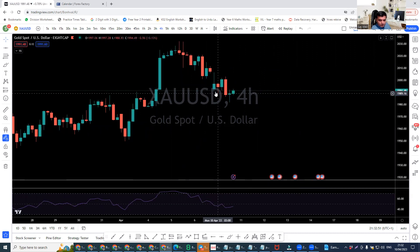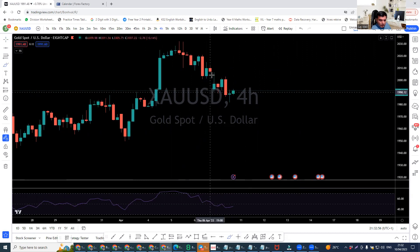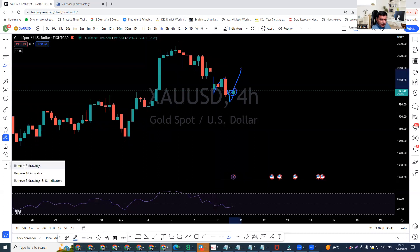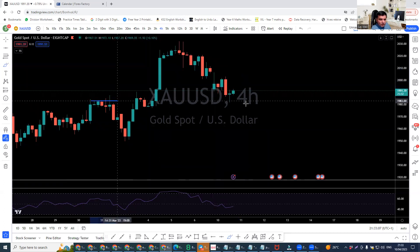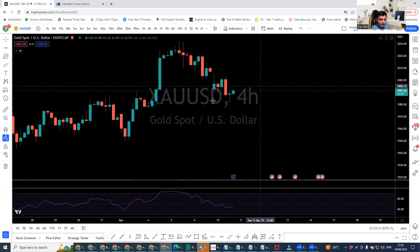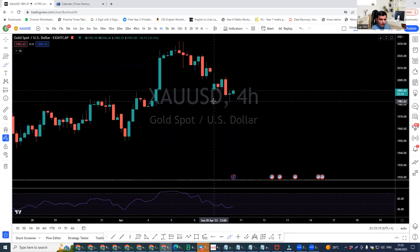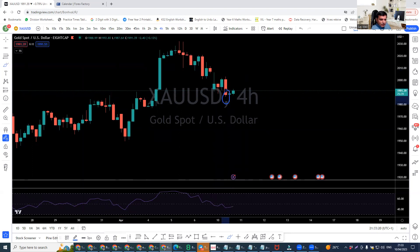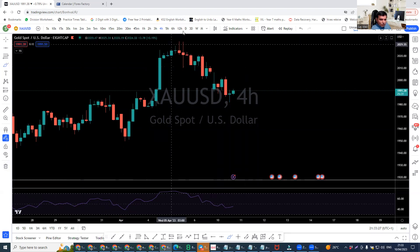Market came down here, then market went up, came down, up, down. Now the market is on the way to the outside. Why? Because this is a rejection from this level, as you can see. It's a key level, and also on the four-hour chart there is a morning star, so I'm expecting the market to go up.